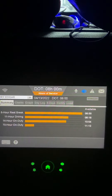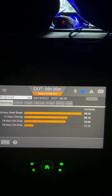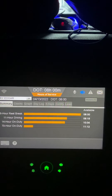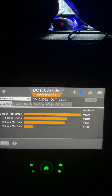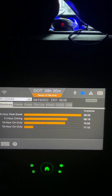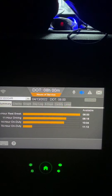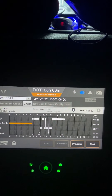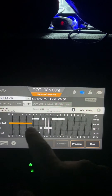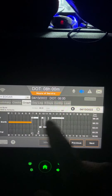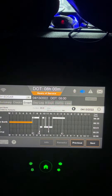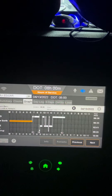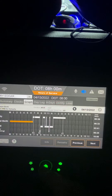Let's go to my summary. I have 14 hours left on my on-duty status — 8:18 — which didn't change. Available on my 11-hour drive, going back to my graph, everything's still the same. So why do I now have time available?